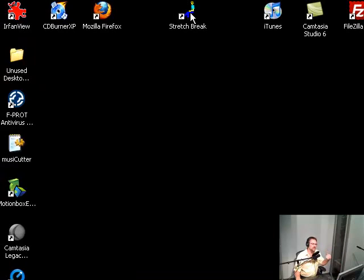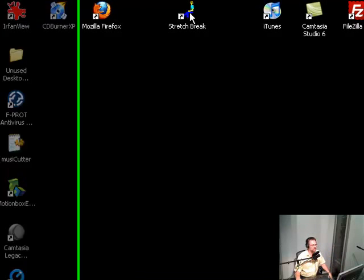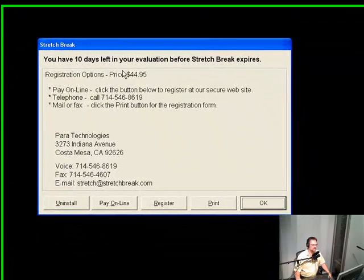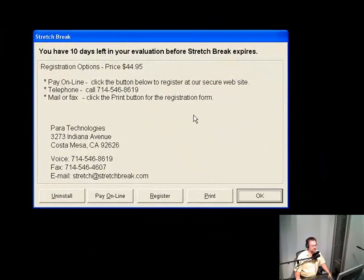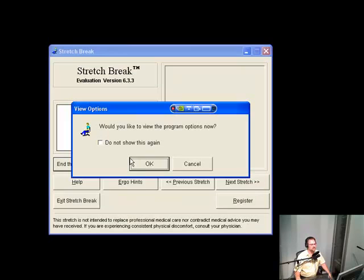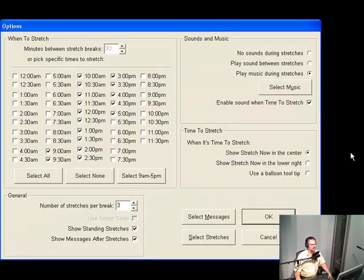I'm going to walk you through a couple of things that I think are extremely important for people when they're sitting in front of their computer. It says you have 10 days left in your evaluation on Stretch Break. The company is Para Technologies, in Indiana Avenue, California, and their email is stretch@stretchbreak.com. We'll click OK. Would you like to view the program icons options? Sure, why not.